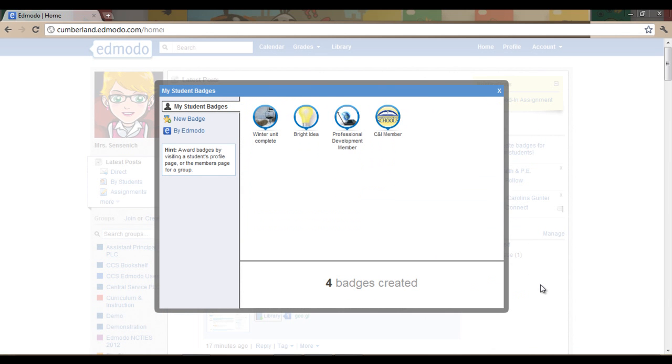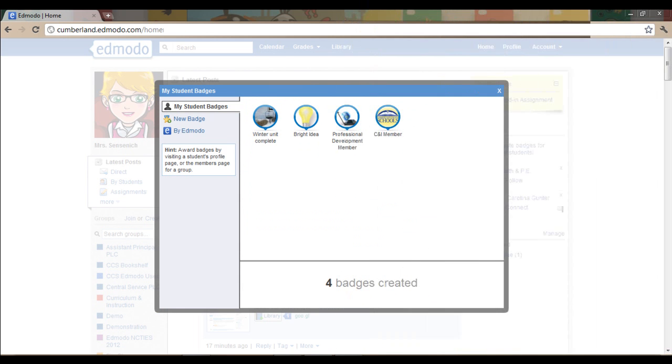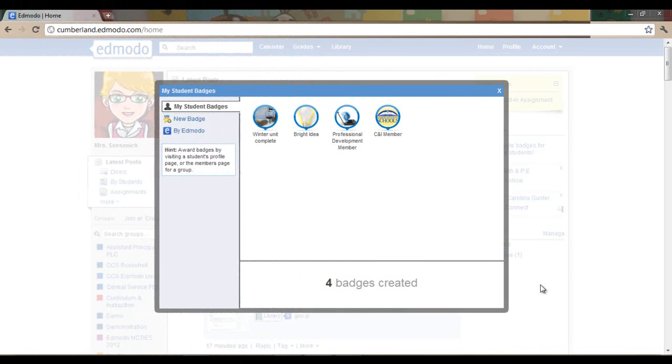Now that we have created a static badge, let's look at how to create an animated badge. To do this, the first thing we will need to do is find some animated GIFs from the internet.